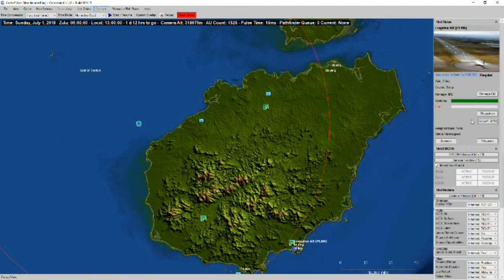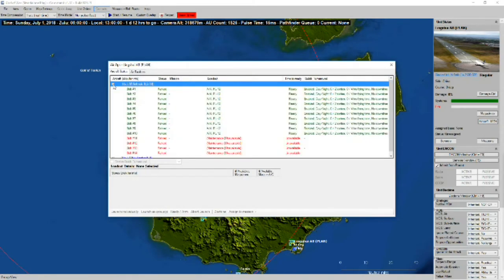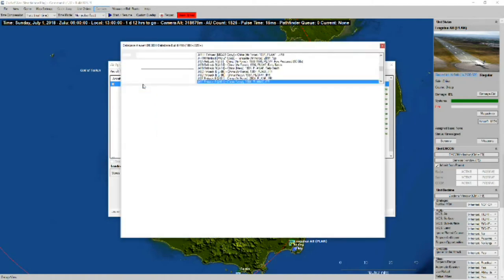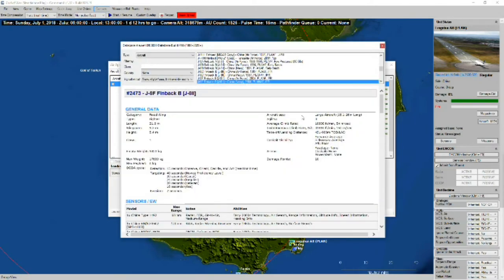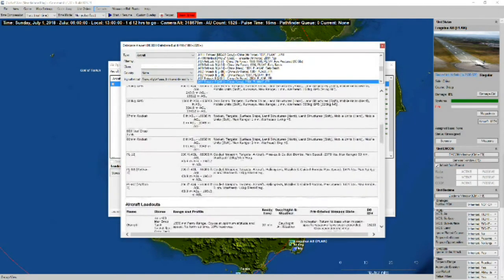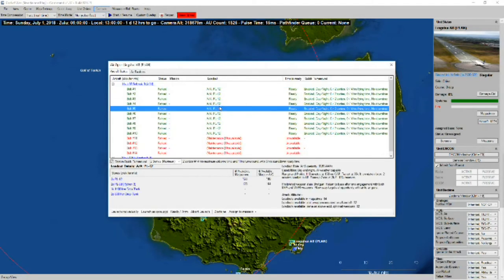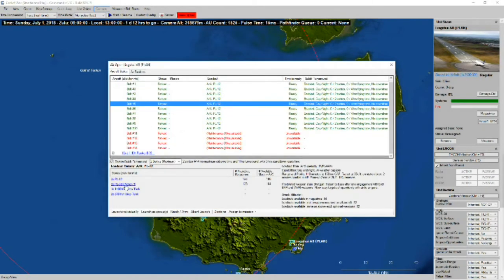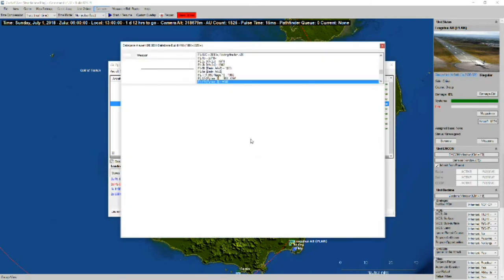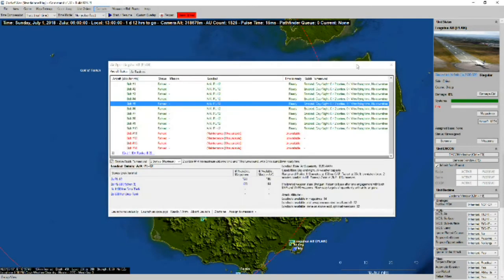We've got some J-8F finbacks. Not quite sure what these are. But these are armed with PL-12s. And two PL-8Bs which still share the eight nautical mile range.